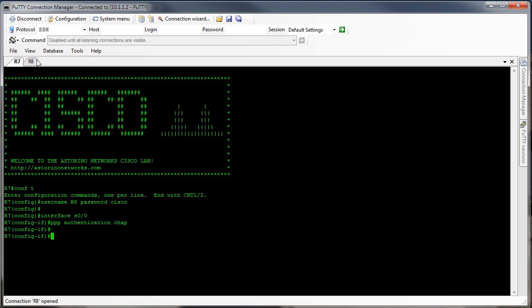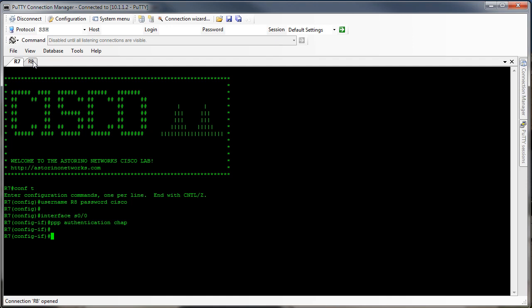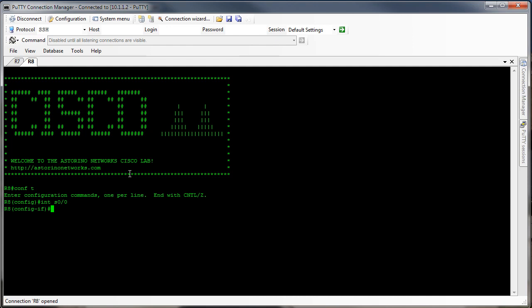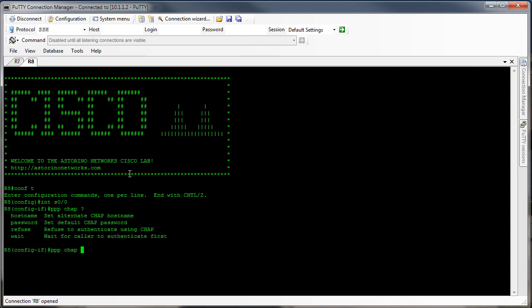So let's go over to router 8. We're simply going to go into the serial interface and say PPP CHAP — let's take a look at our options here. We're going to say: PPP CHAP password cisco.